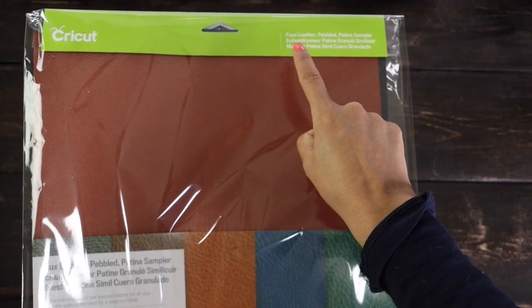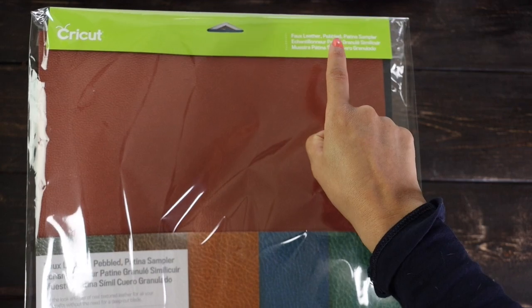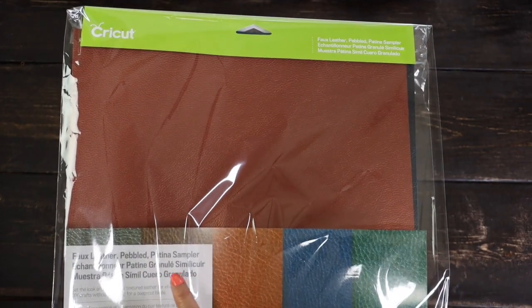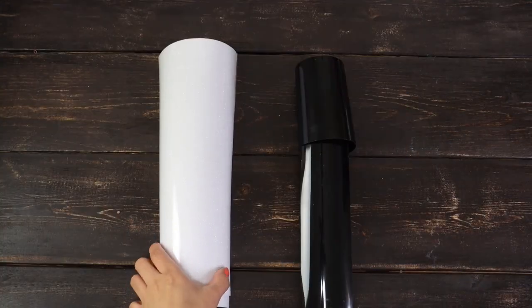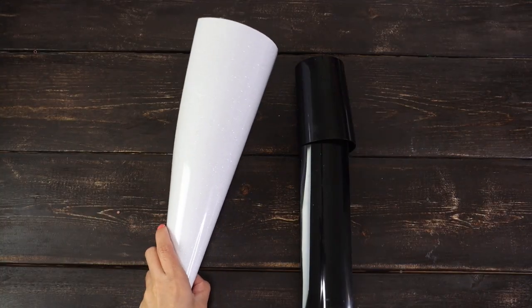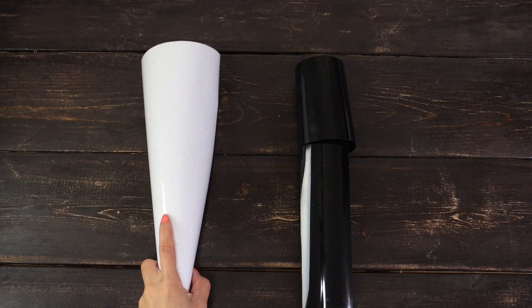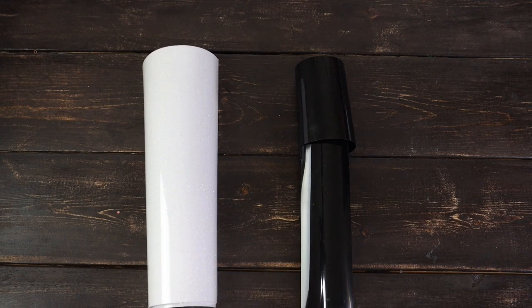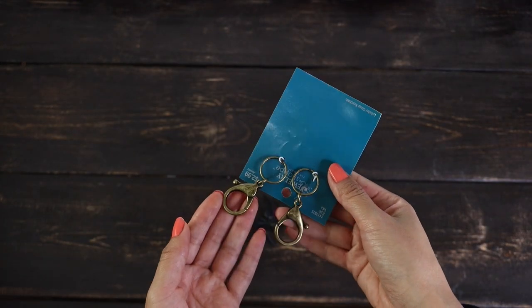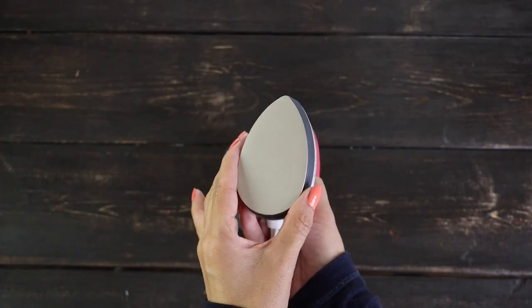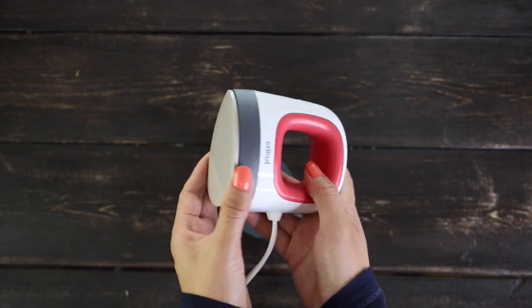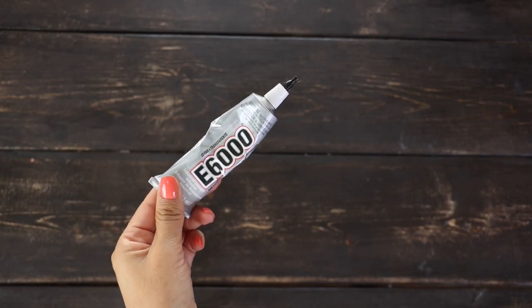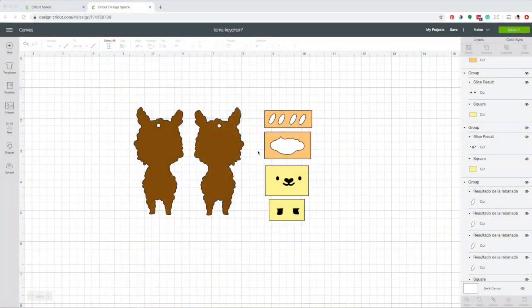For this project, I'll be using Cricut faux leather, white glitter iron-on, black iron-on, lobster clasp keychain, Cricut EasyPress Mini, and E6000.